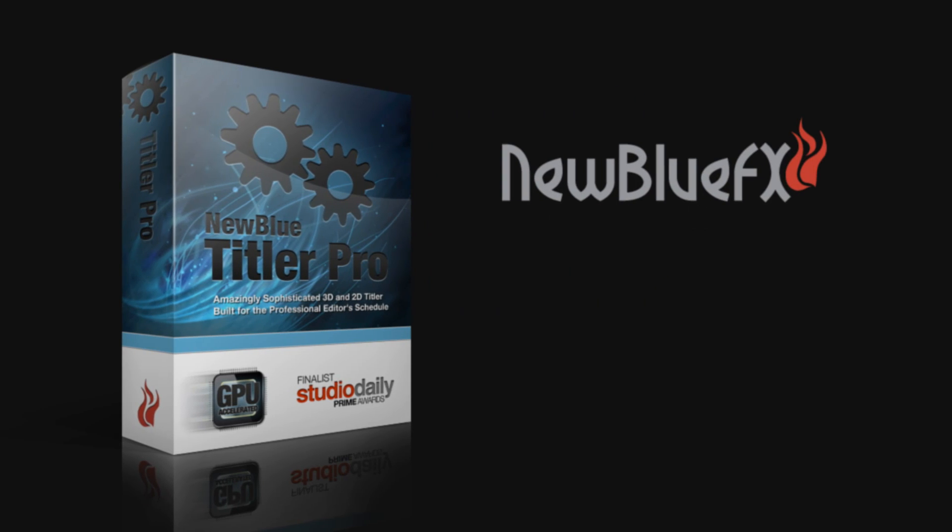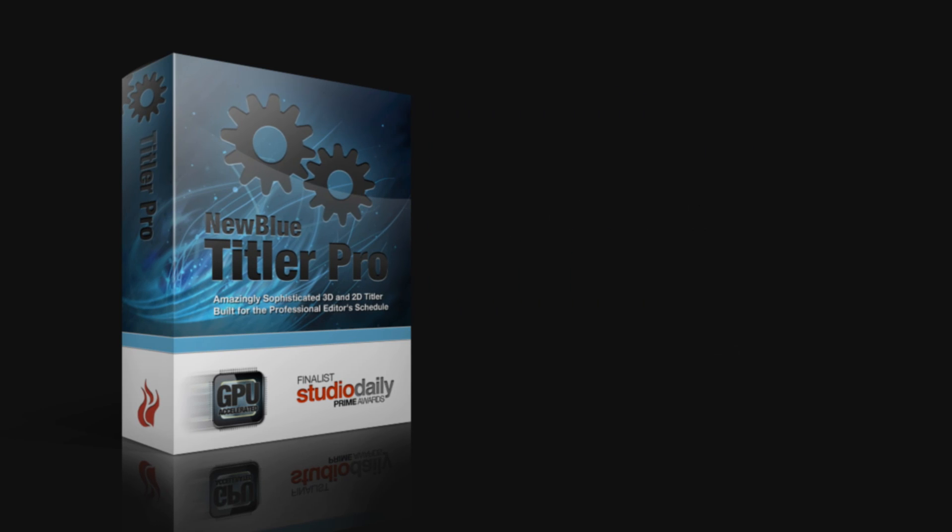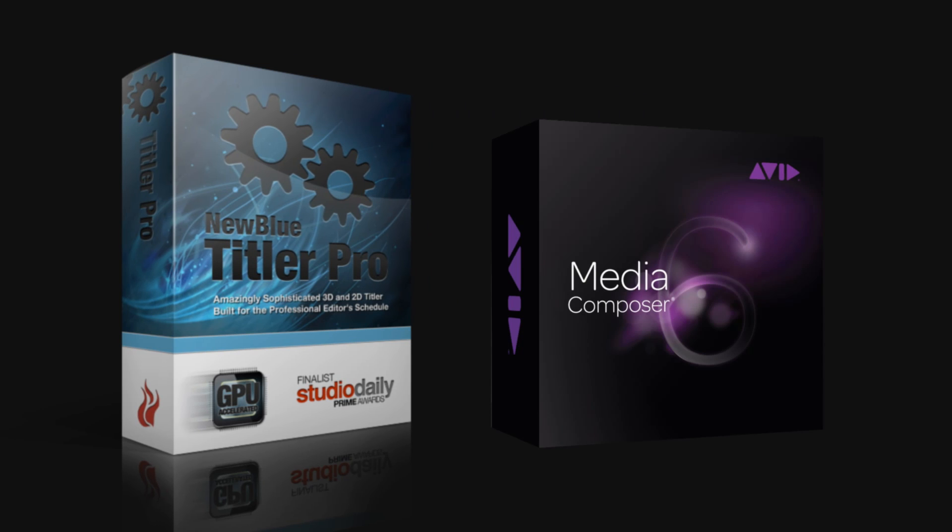In these tutorials, we'll be focusing on using Titler Pro version 1 with Avid Media Composer version 6.